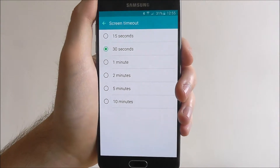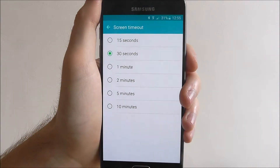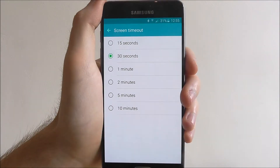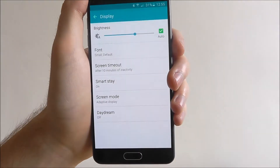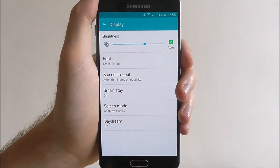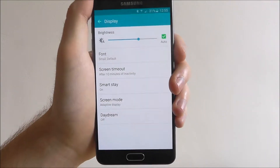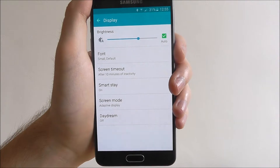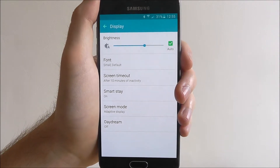As you can see it's currently on 30 seconds, and we can lower it to 15 or increase it all the way up to 10 minutes. So what this means is our screen will now turn itself off and go to sleep after 10 minutes of inactivity.